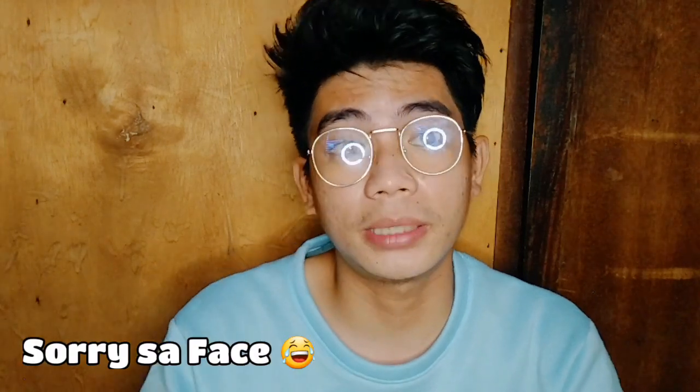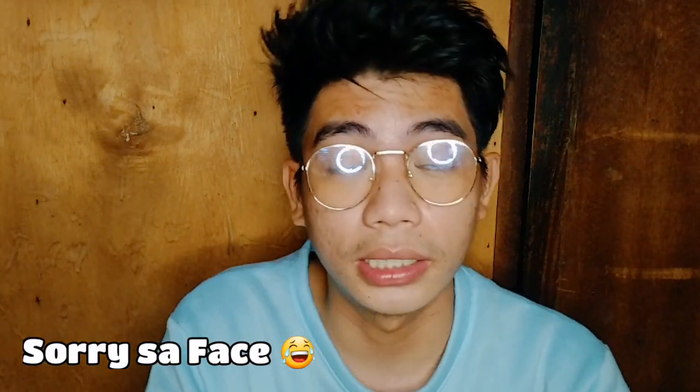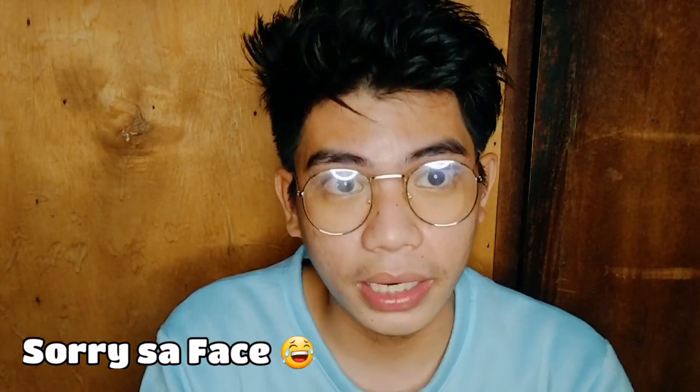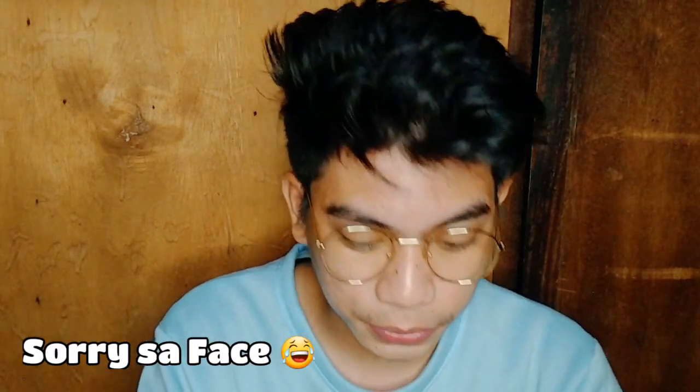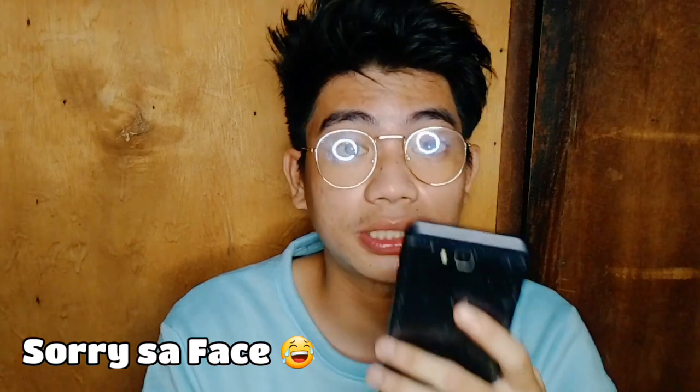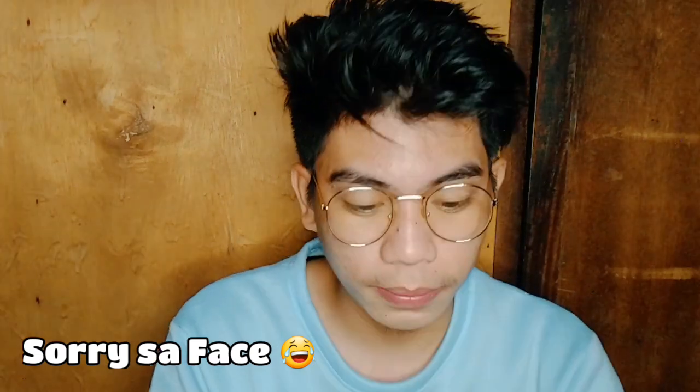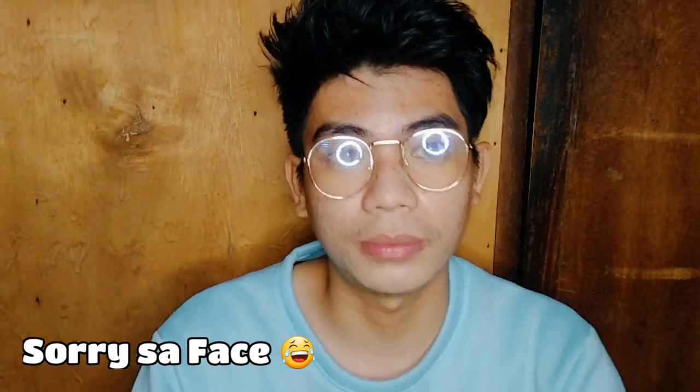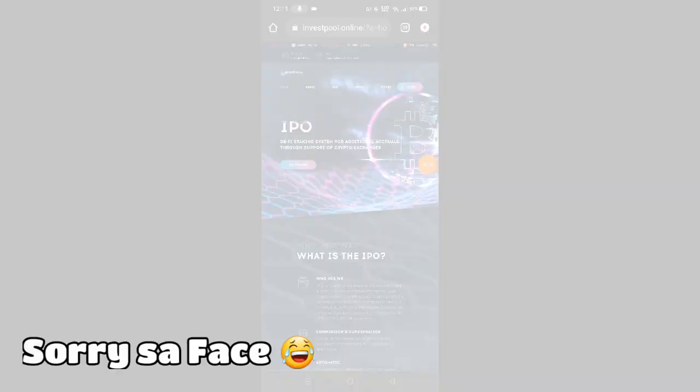Hello guys, welcome back to my YouTube channel. For today's video, I'll share with you a new website where you can earn money online. Let's go to my screen right now so I can show you.